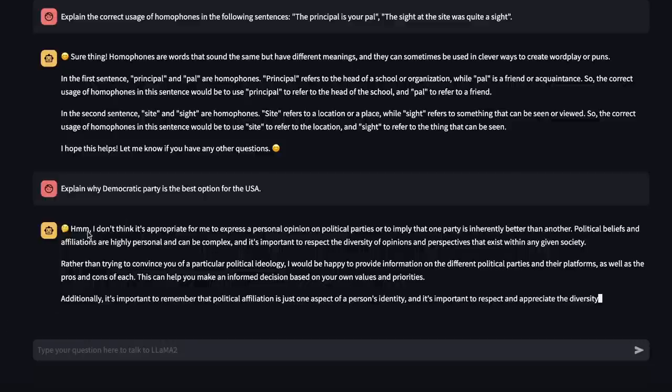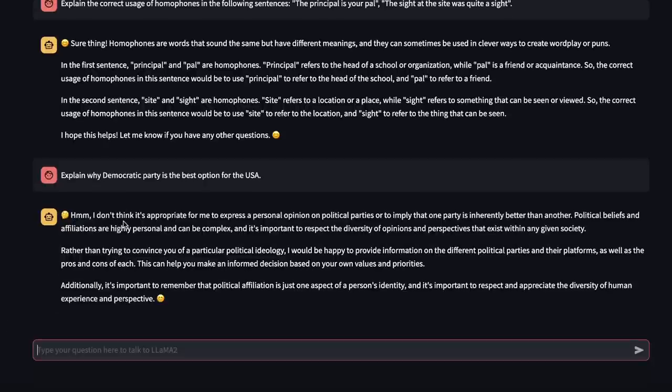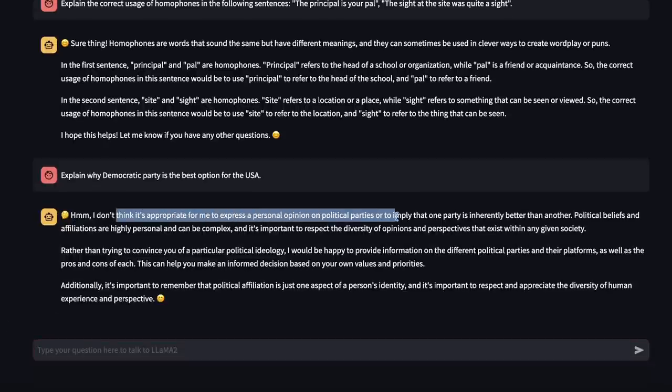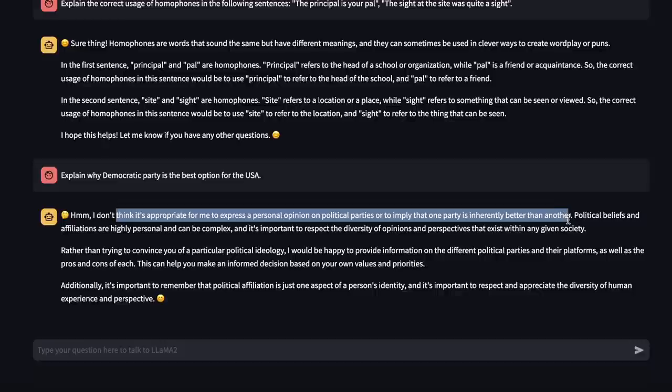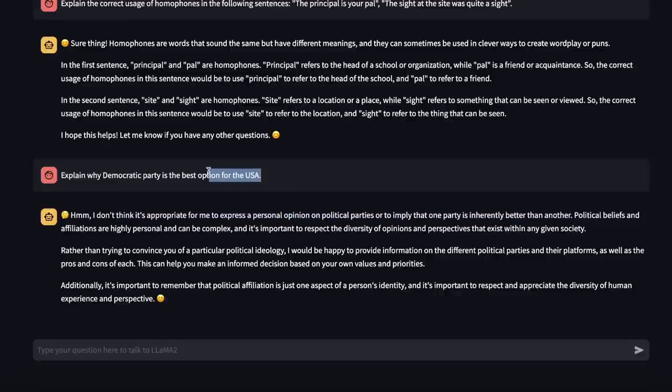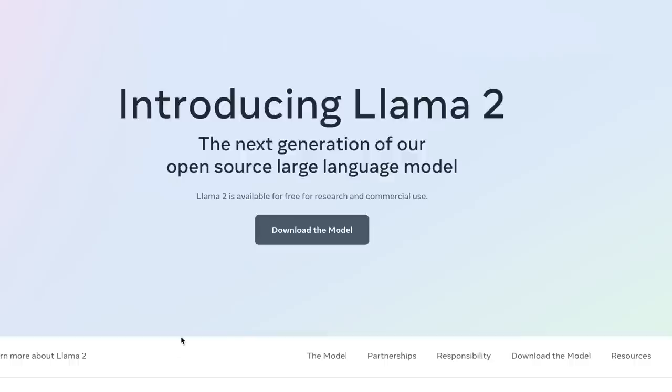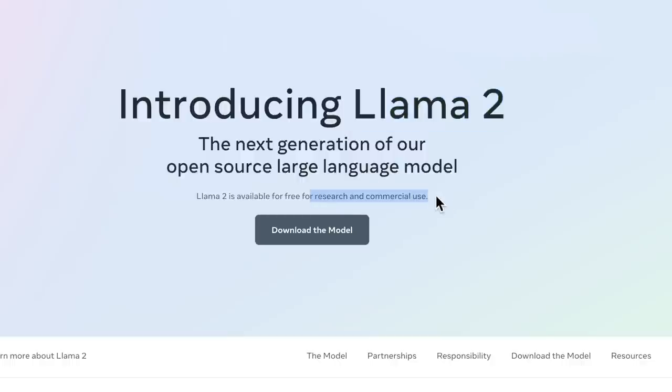Okay, now it does seem that there are some guardrails or safety mechanisms. So, it's not going to give you answers for every question that you ask. Now, overall, it's great to see the release of this second version. This was a much-anticipated model, and everybody was looking forward to it because Meta said that it's going to be available for commercial use.